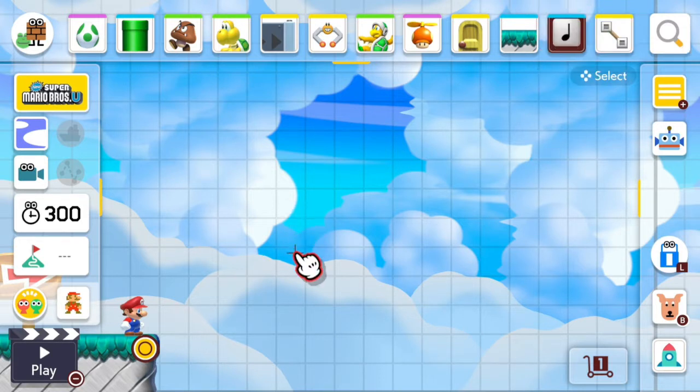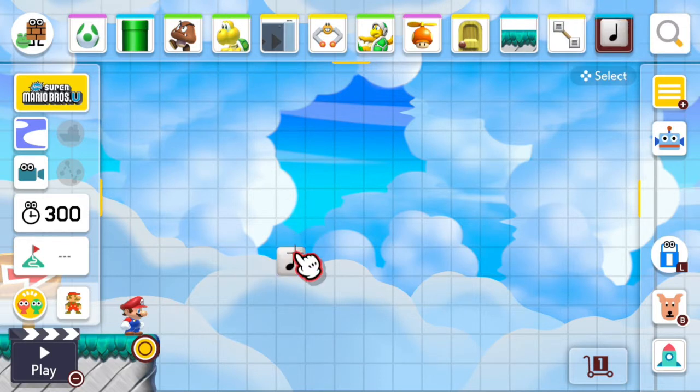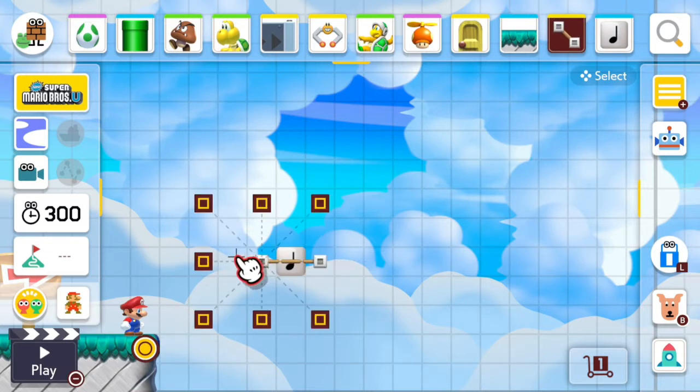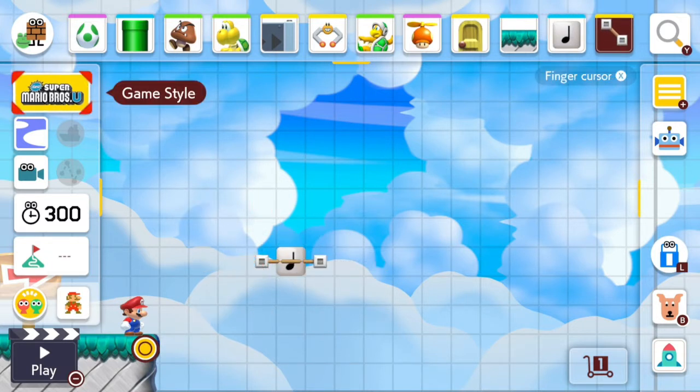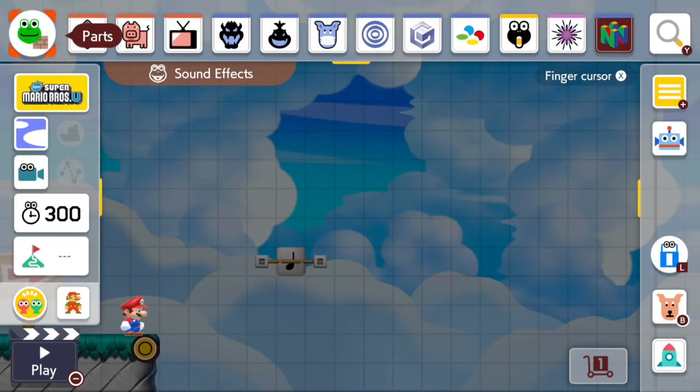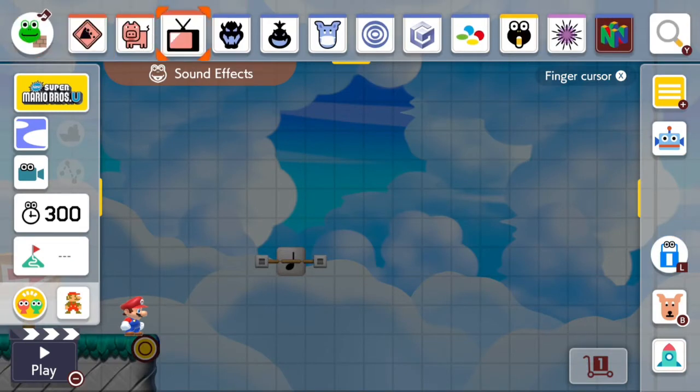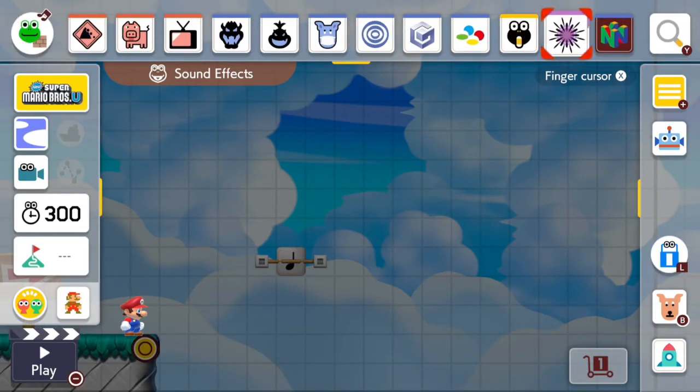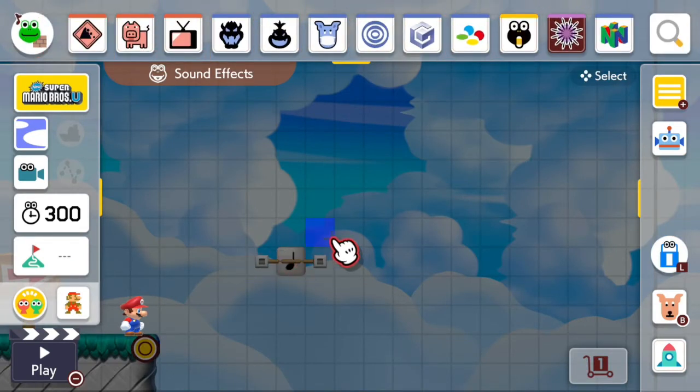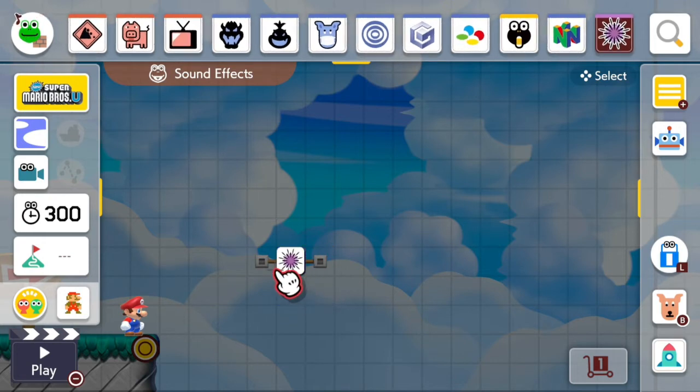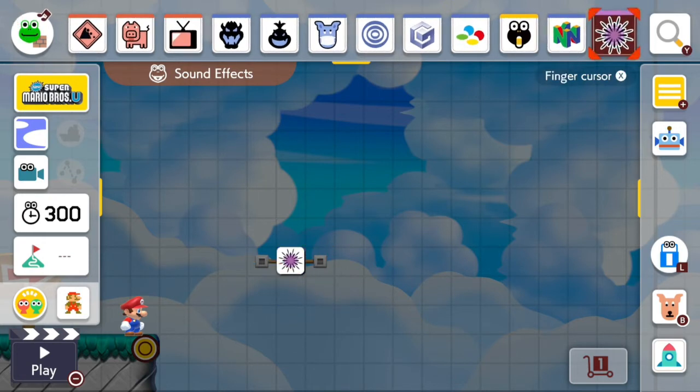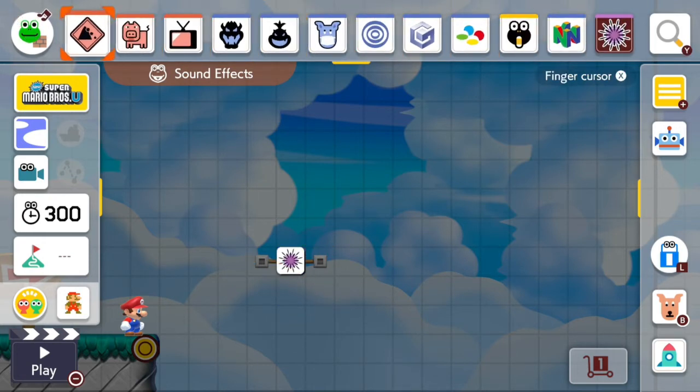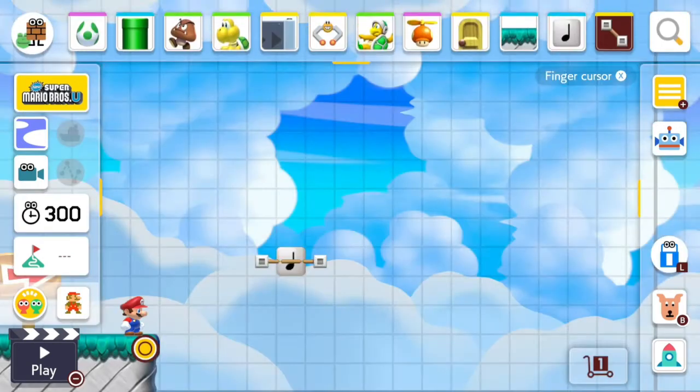So place a note block, then place a track on the note block, and then go into sound effects. Place a sound effect, any sound effect. Today I'm using fireworks. I'll place it on the note block, and it should not go inside the note block.